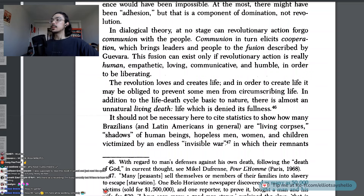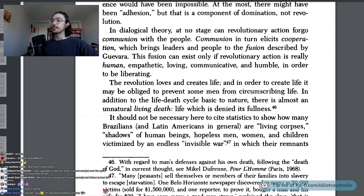In dialogical theory, at no stage can revolutionary action forego communion with the people. Communion, in turn, elicits cooperation, which brings leaders and people to the fusion described by Guevara. This fusion can exist only if revolutionary action is really human, empathetic, loving, communicative, and humble, in order to be liberating.